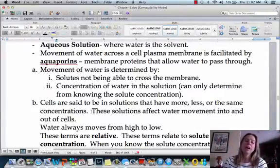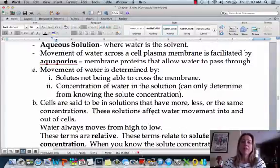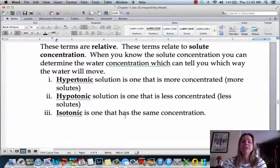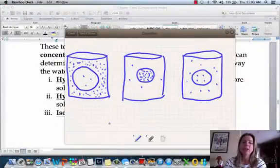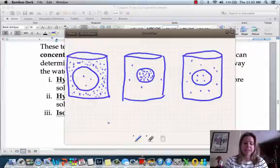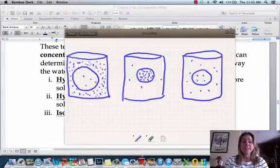Cells can basically be in three different states depending on water concentration in a solution, and these are relative terms. A cell can be in a hypertonic solution, a hypotonic solution, or an isotonic solution. In the drawings here, the little dots you see are solutes — that could be salt, sugar, or whatever. The blank space around them represents water.